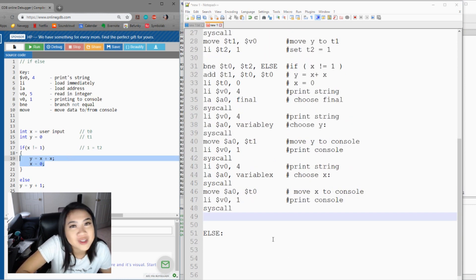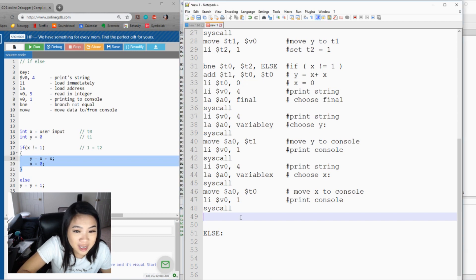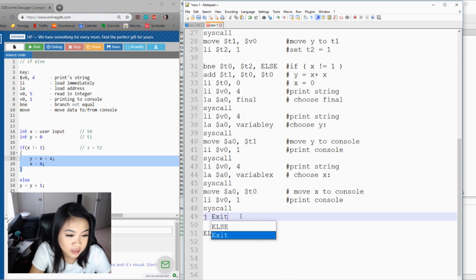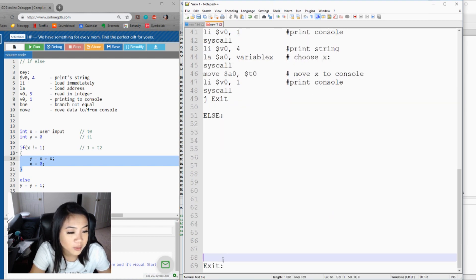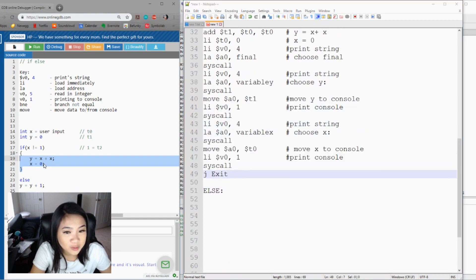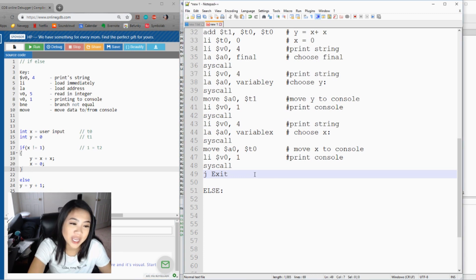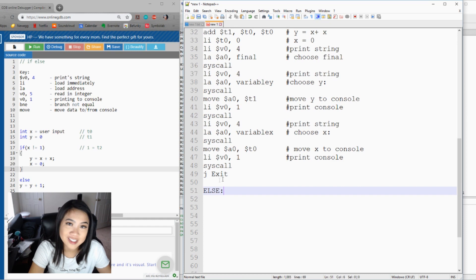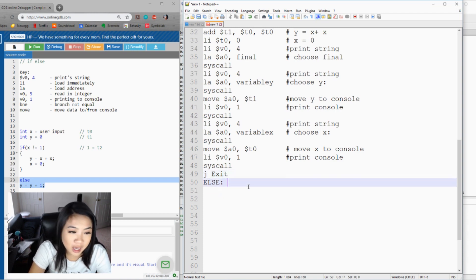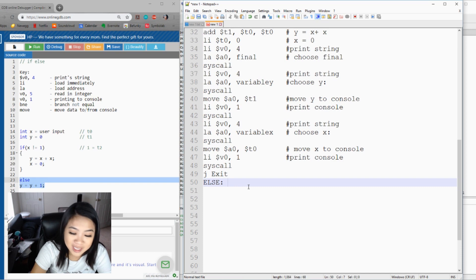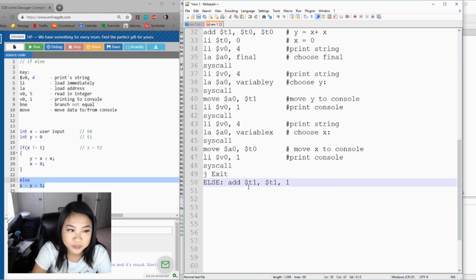Now that we're at the end of the if block, we say 'j exit' — you can call the label whatever you want, it just depends on what your exit label is. Once you're done with the if block, j exit jumps past the else. Now we work on the else statement: here we want to add Y with 1, incrementing Y — Y plus plus. We do: add t1, t1, 1.